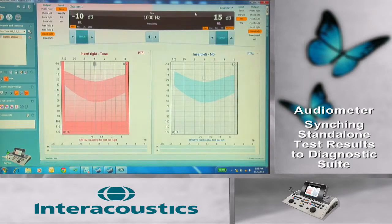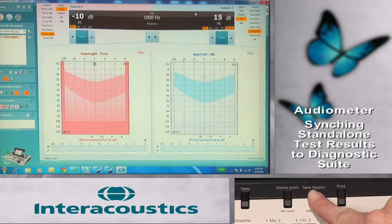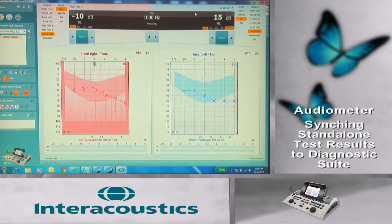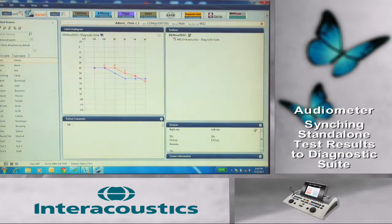Storing of each result to the audiometer must be completed. At the end of the test, press the Save Session button on the audiometer. This will quickly and simply transfer the test session to Diagnostic Suite. Save and exit this session within the software by pressing the Save and Exit icon at the top of the Diagnostic Suite software screen.